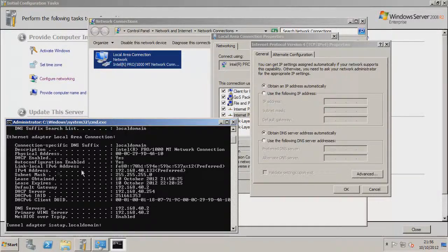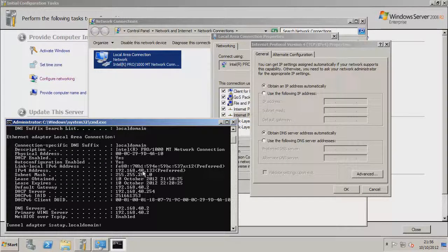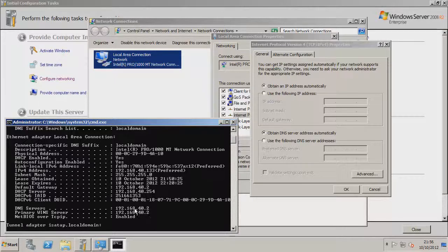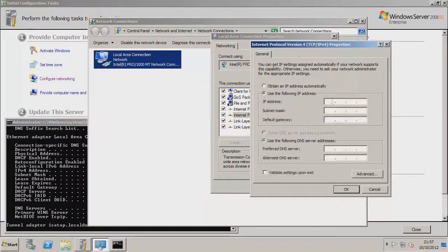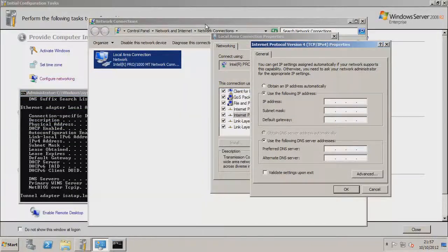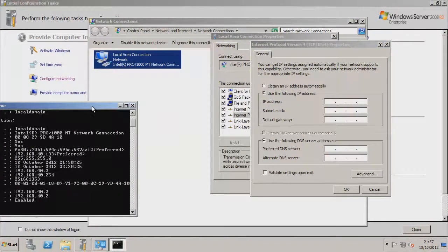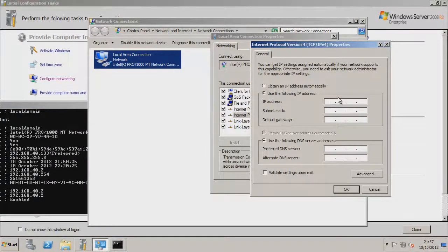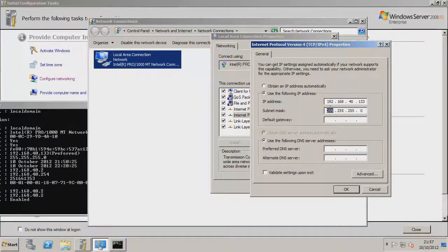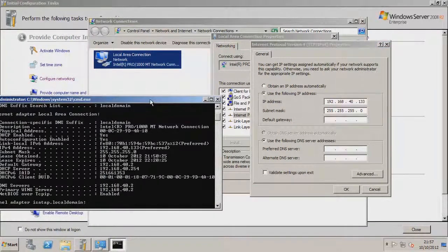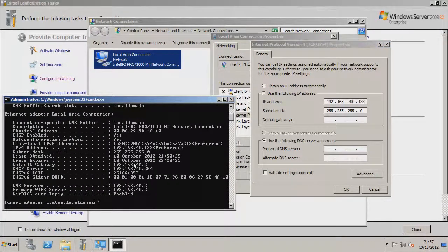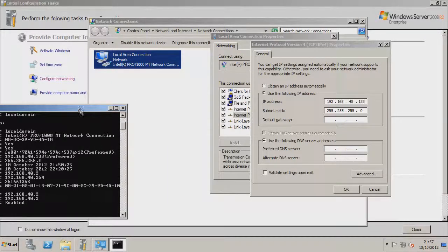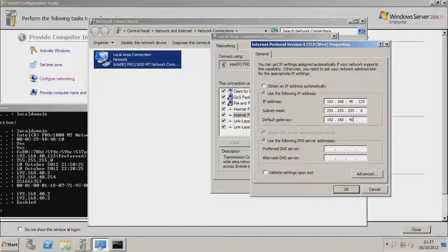See here we want the IPv4 address which is the 192.168.40.133, this is the one we want to set to, and our DNS server is the 192.168.40.2. So click on use the following IP address, and we want to set it to the one we found in here. So the IP address is 192.168.40.133, subnet mask just click it, it automatically fills it in.